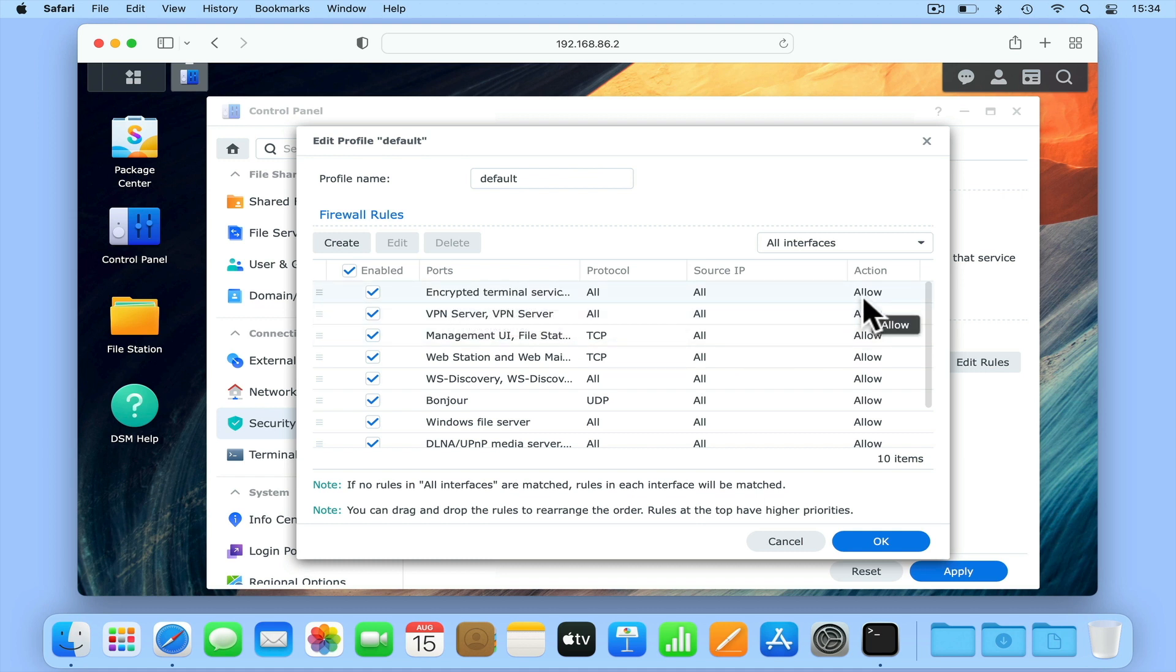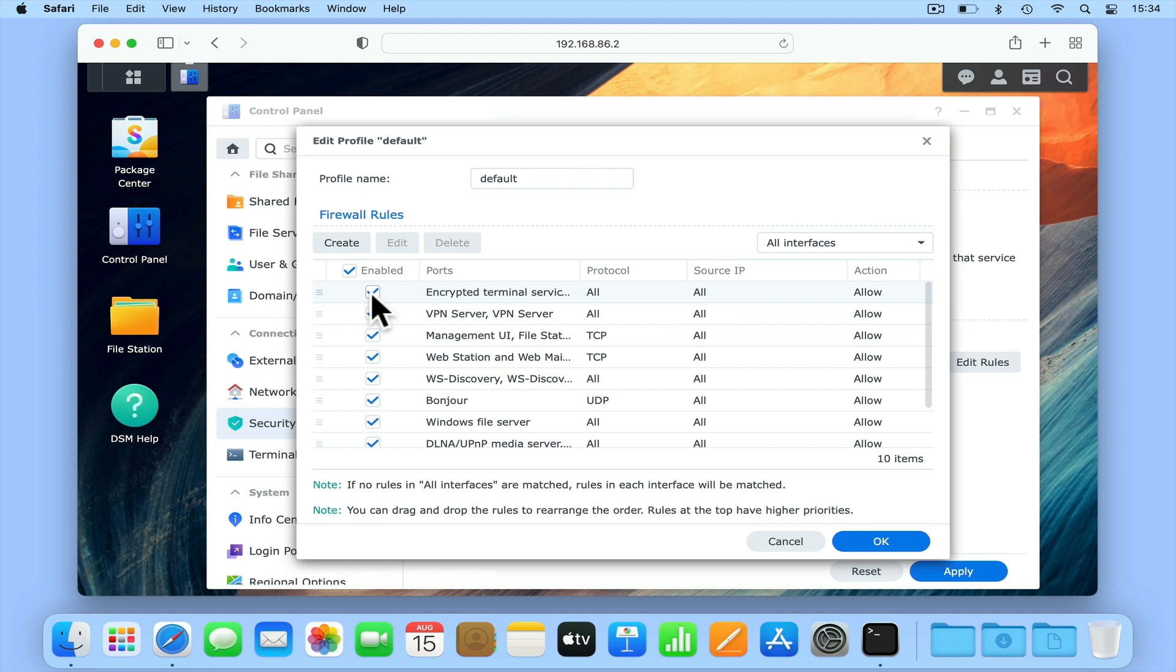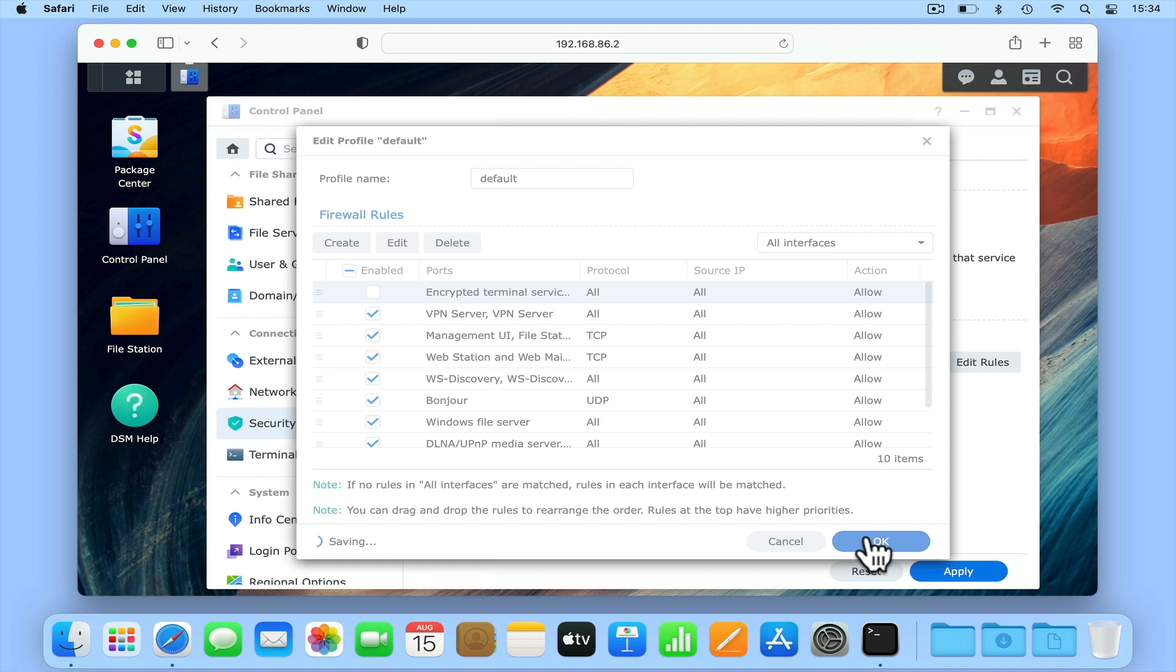From this list, we need to untick Encrypted Terminal Service Rule. When we select OK, the firewall on our NAS will no longer accept SSH traffic.